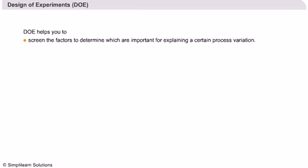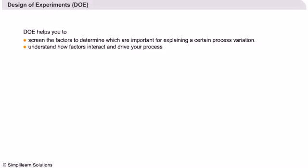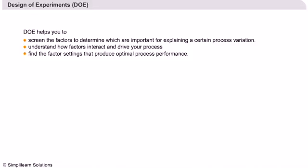Design of Experiments. DOE helps you to screen the factors to determine which are important for explaining a certain process variation, understand how factors interact and drive your process, and find the factor settings that produce optimal process performance.